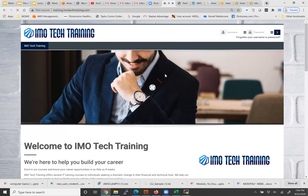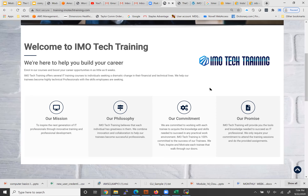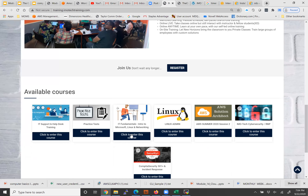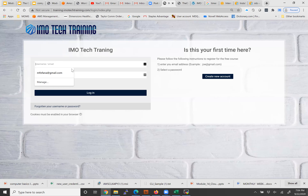When you come here, the first thing you need to do is register, or you can click on the class — IT Fundamentals — and create an account. Once you create an account it will send you an email. If you don't get the email, we'll handle it on our end. Once you create an account, come back and log in with your username.